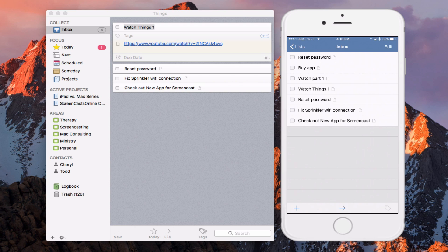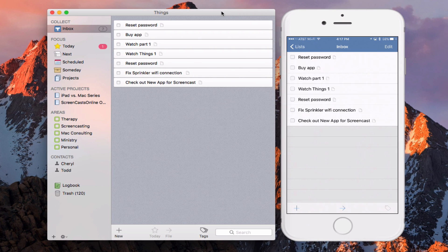Now I'll switch over to Things on the Mac to show the sync. Note that you need to click off of the particular item you're in for the sync to update, since Things assumes you're working on it and doesn't want to add items while you're editing. But you can see everything is now in sync between my iOS device and my Things database on the Mac. This lets me keep all my tasks in sync across all my devices, making it easy to have my task list wherever I go.